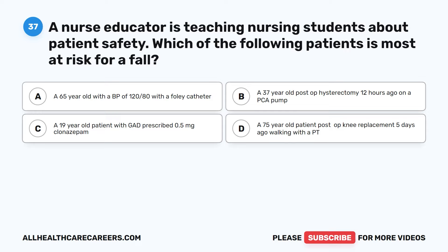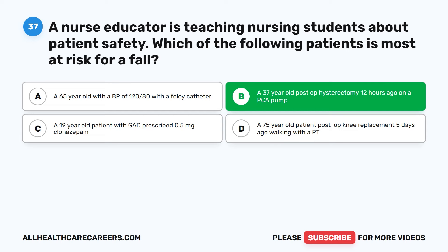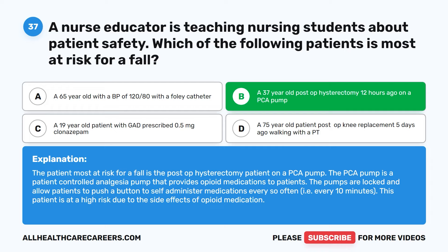Question 37. A nurse educator is teaching nursing students about patient safety. Which of the following patients is most at risk for a fall? A. A 65-year-old with a BP of 120/80 with a Foley catheter. B. A 37-year-old post-op hysterectomy 12 hours ago on a PCA pump. C. A 19-year-old patient with GAD prescribed 0.5 mg clonazepam. D. A 75-year-old patient post-op knee replacement five days ago walking with a PT. The correct answer is B: The 37-year-old post-op hysterectomy patient on a PCA pump. The PCA pump is a patient-controlled analgesia pump that provides opioid medications, allowing patients to self-administer every 10 minutes. This patient is at high risk due to the side effects of opioid medication.